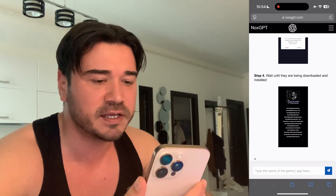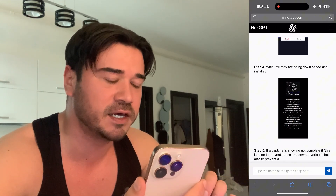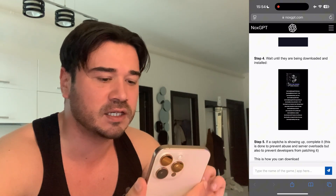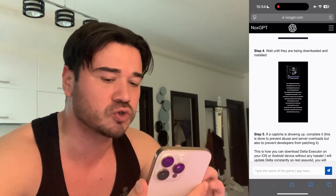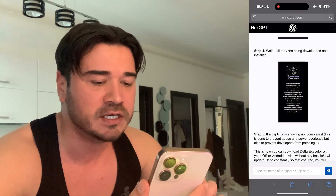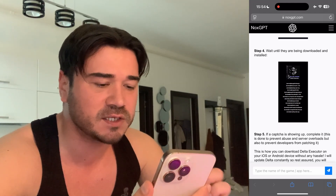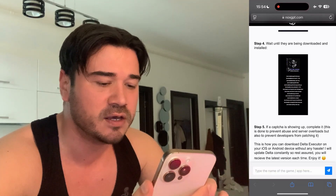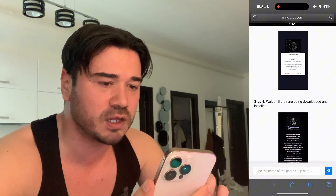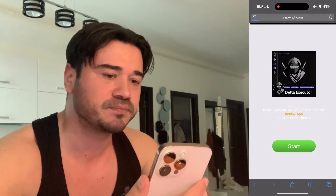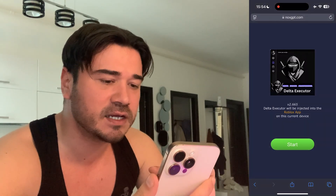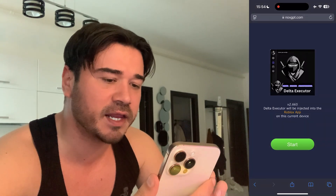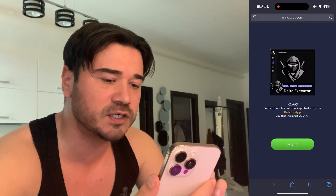I'm gonna show you all the steps that I did to get Delta Executor on my iPhone, but it also works on Android. Once the entire response has been generated, go ahead and scroll up, then press on this green button. This is the Delta Executor latest version — the new update.